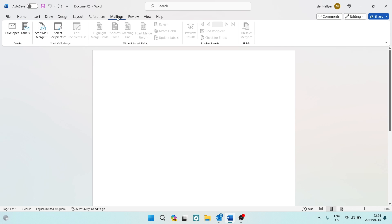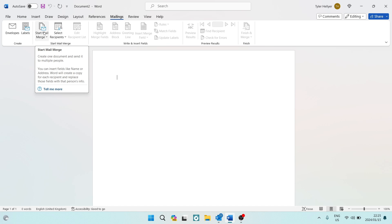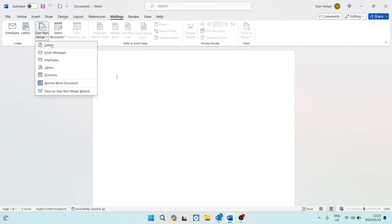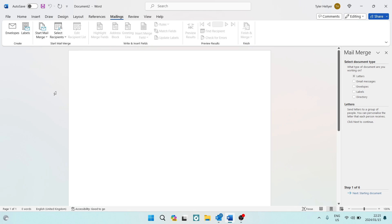In the toolbar, look for 'Mailings'. Once you're in Mailings, look for the third option from the left: 'Start Mail Merge', and tap on that. From here you can choose from letters, email messages, envelopes, labels, directories, or a regular Word document.